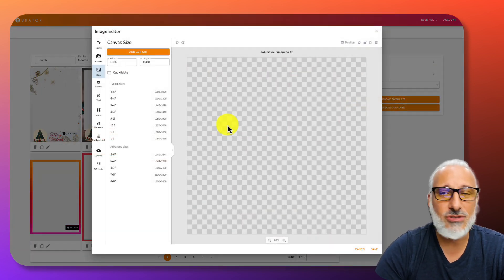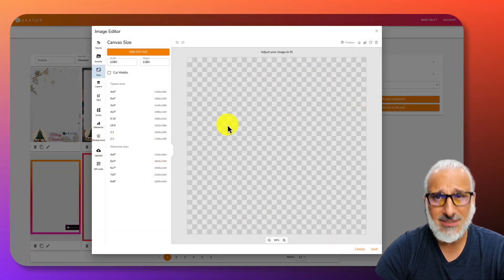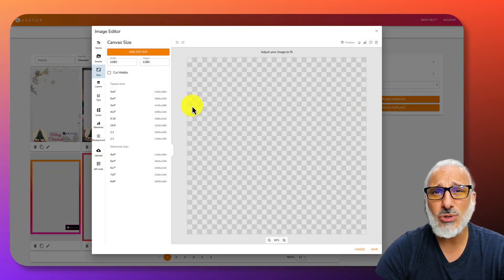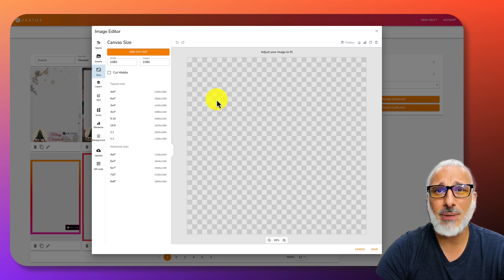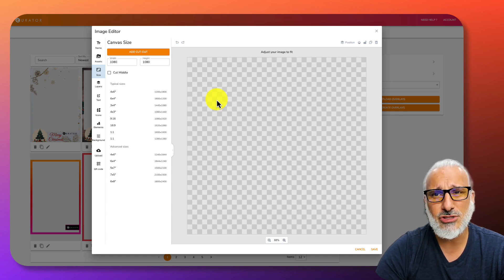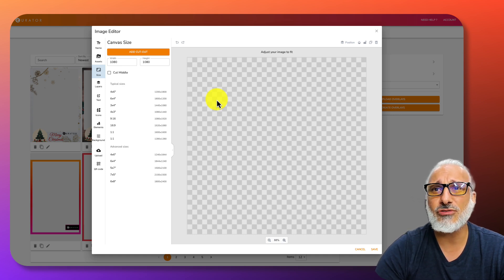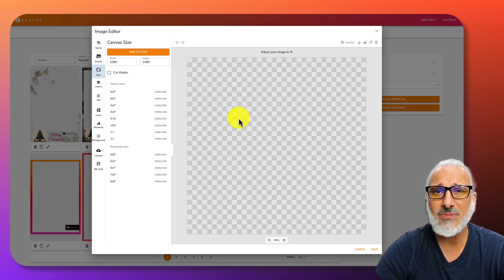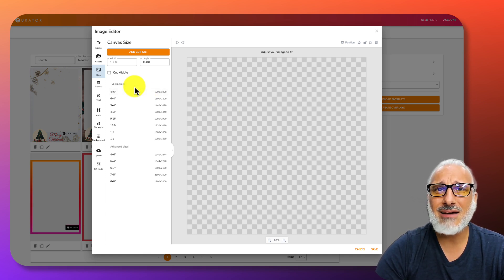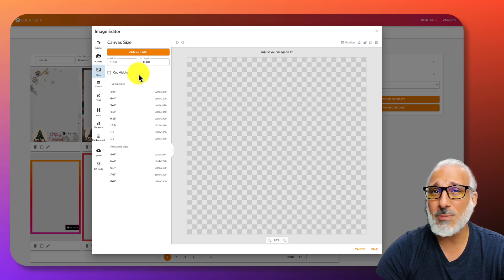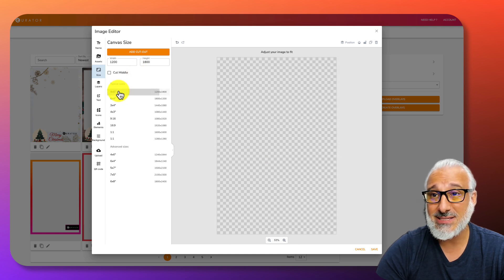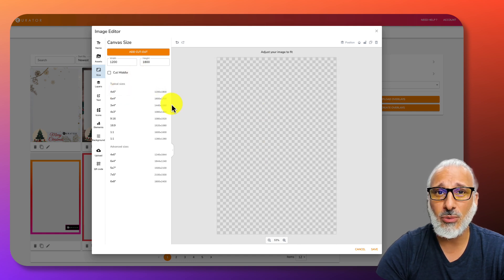When you click on create overlay, you will notice that the designer pops up. Let's do a general overview of the designer. You have the checkerboard pattern, which is basically where the photo is.